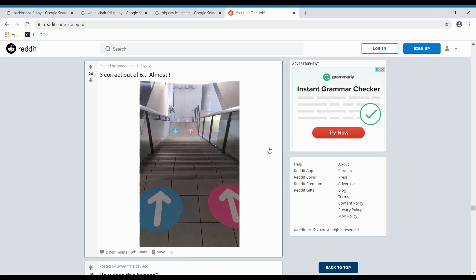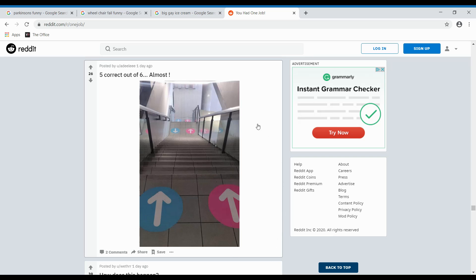Five correct out of six. Almost. This would just be hell. Because you would have people coming from this way. And the one guy would see that and be like, they're going the wrong way. But then they would see him coming and they would be like, he's going the wrong way. But- And then- I don't know. Next.